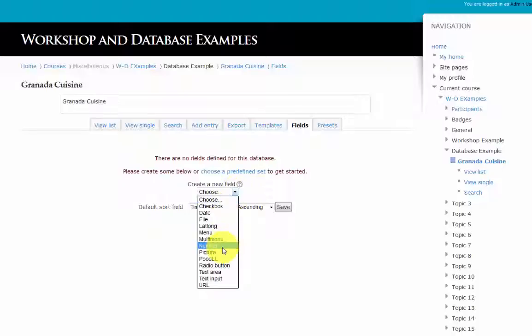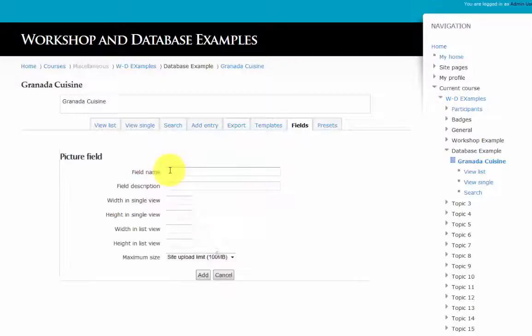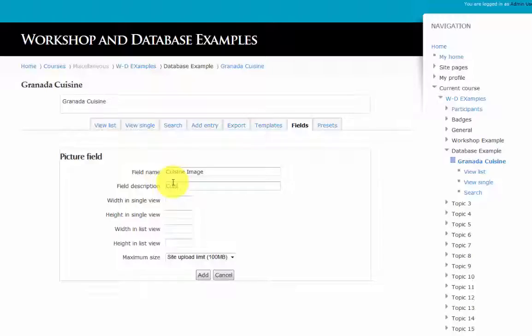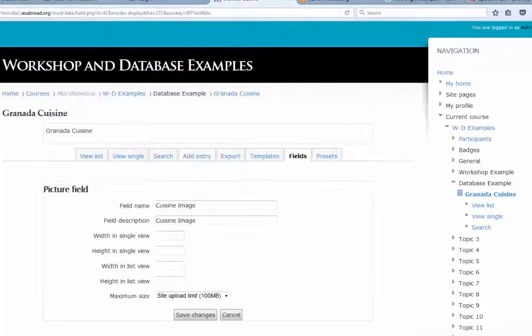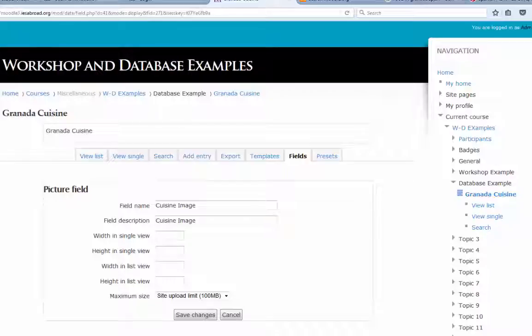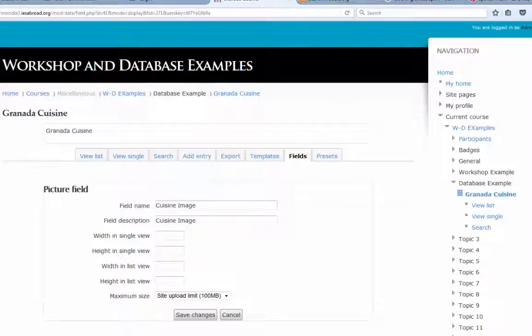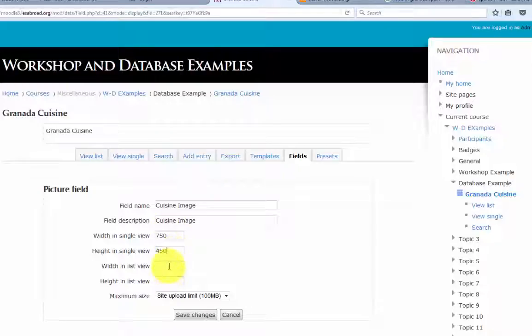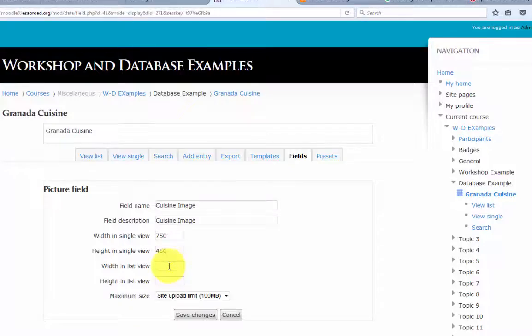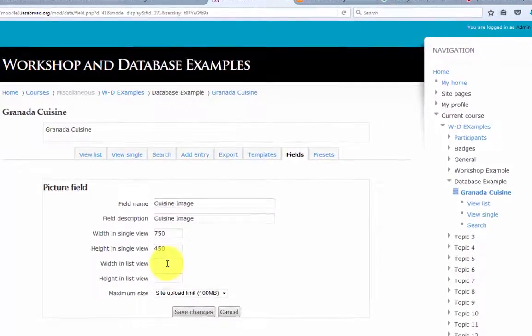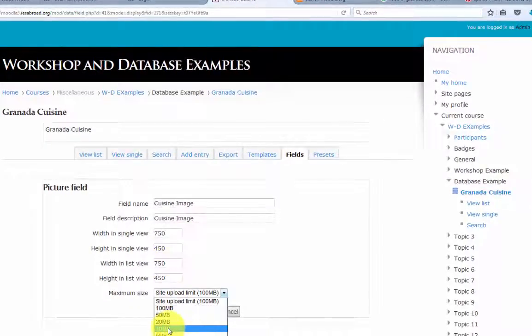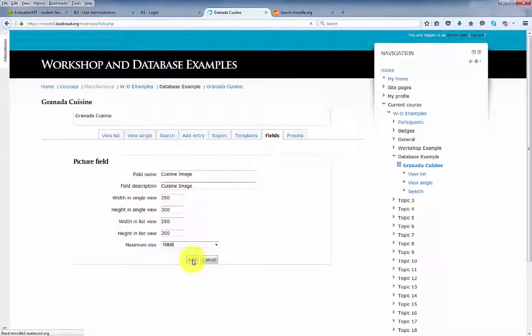The first field will be a picture. The next fields control the size of the image as it's displayed on the page, in single view and in list view. Let's set it at 750 by 450 for both views, single and list. Maximum size 10 megabytes. Click add.